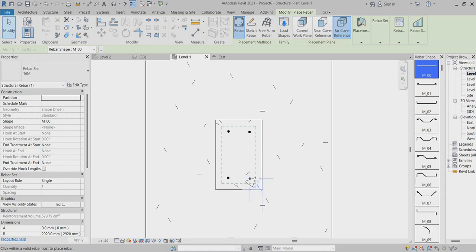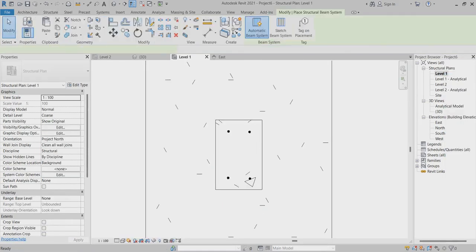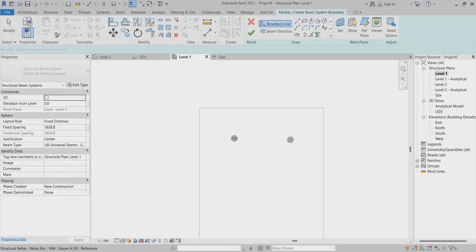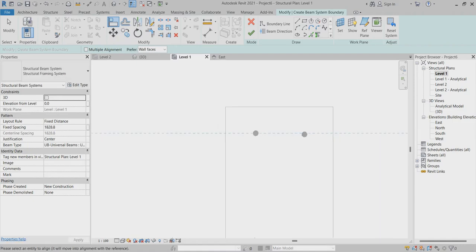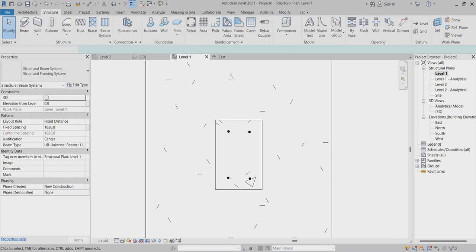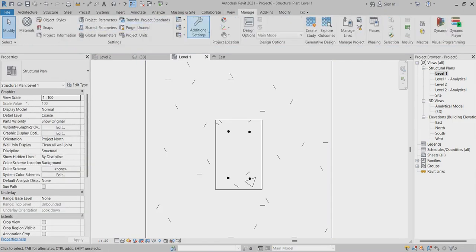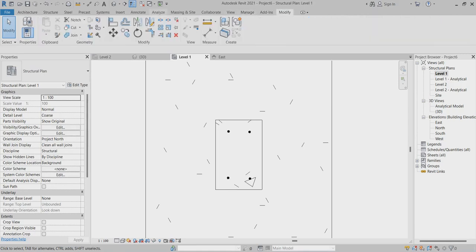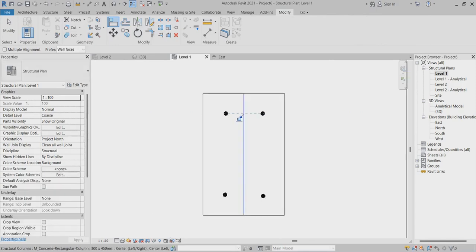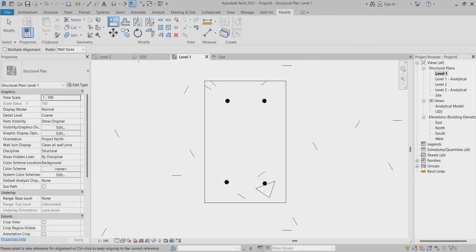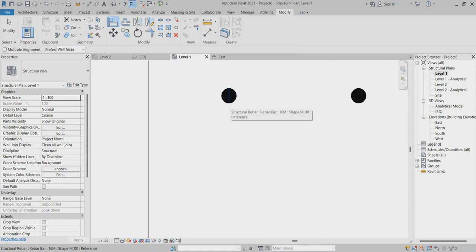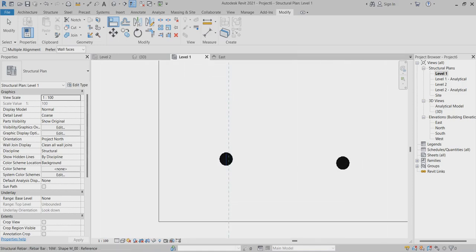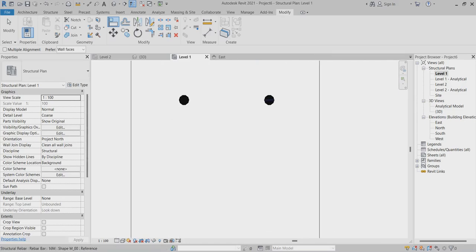After that, you can choose alignment to place the rebar properly.